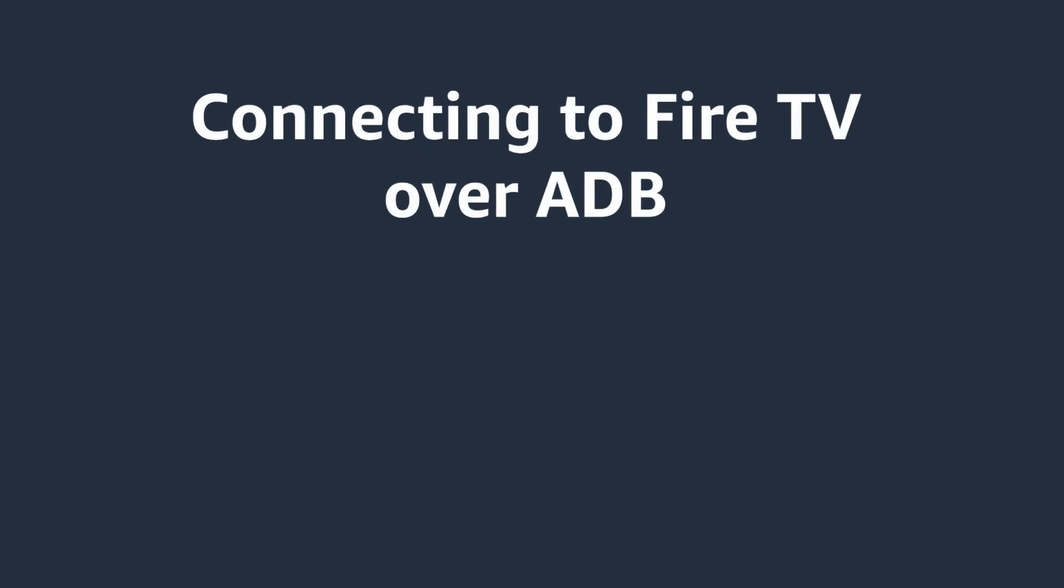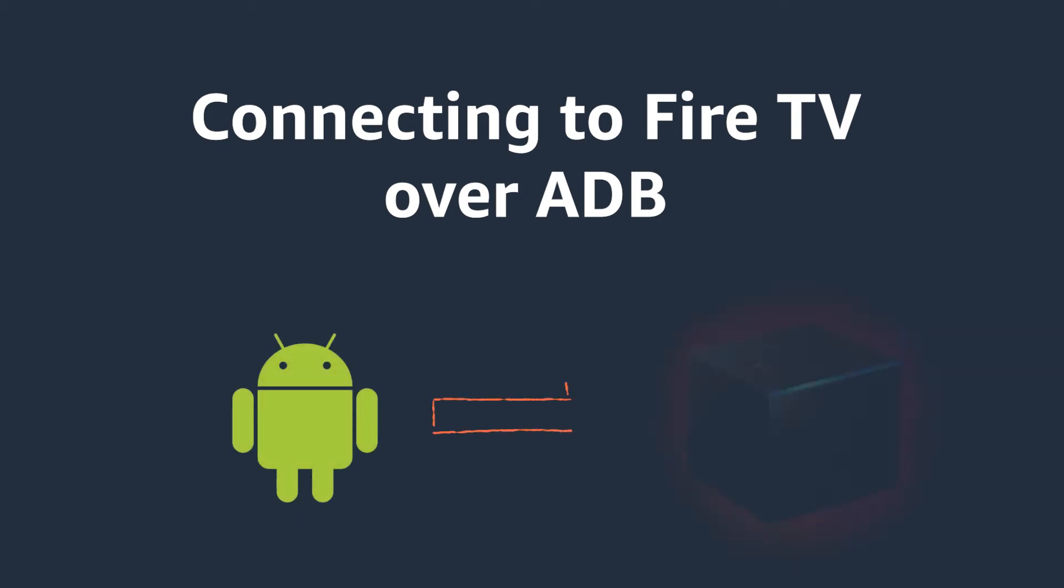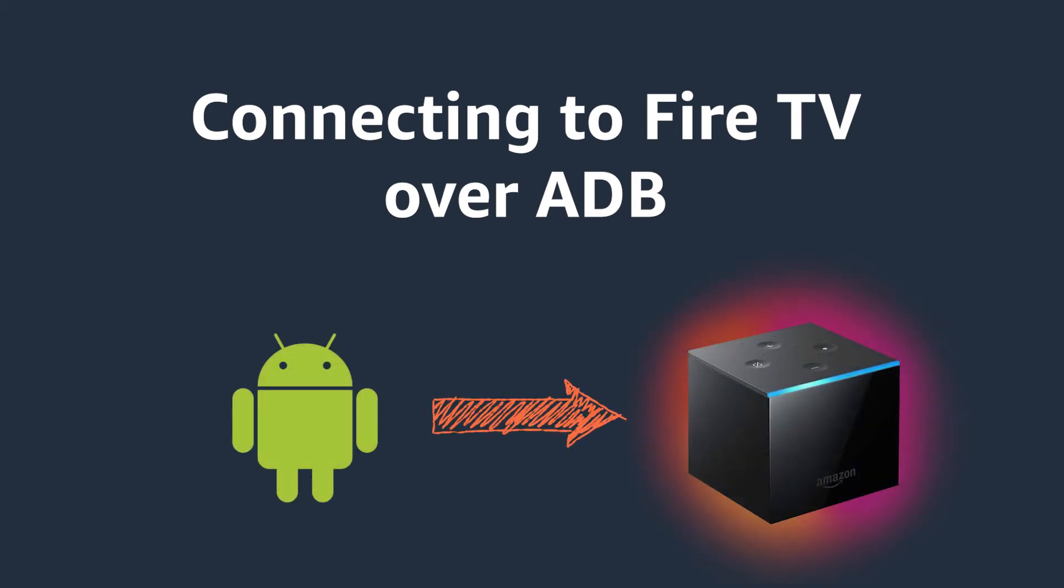Hello everyone, in this short video we'll be covering how you can quickly test and deploy your applications by connecting your Fire TV device over ADB, also known as the Android debug bridge.